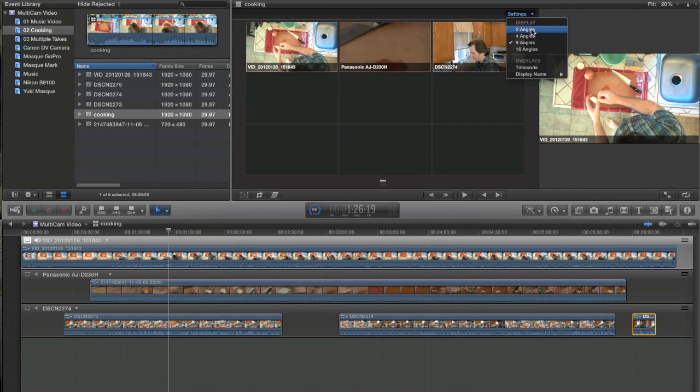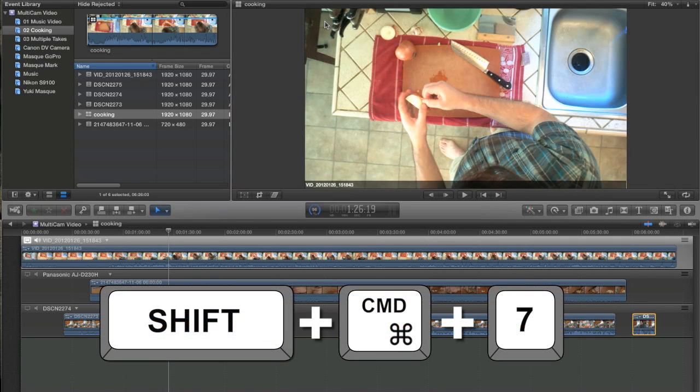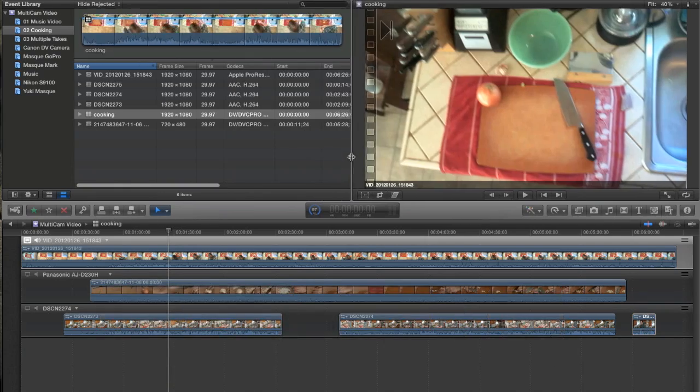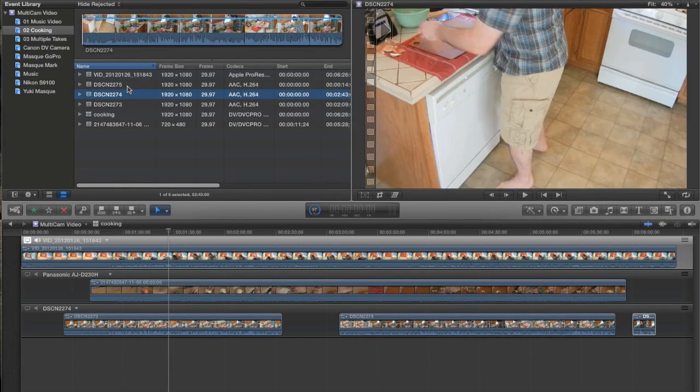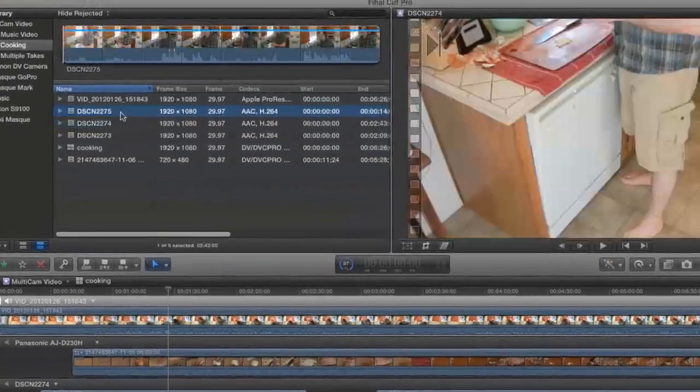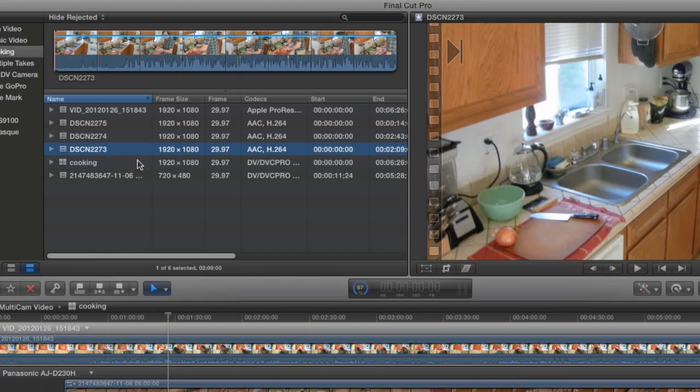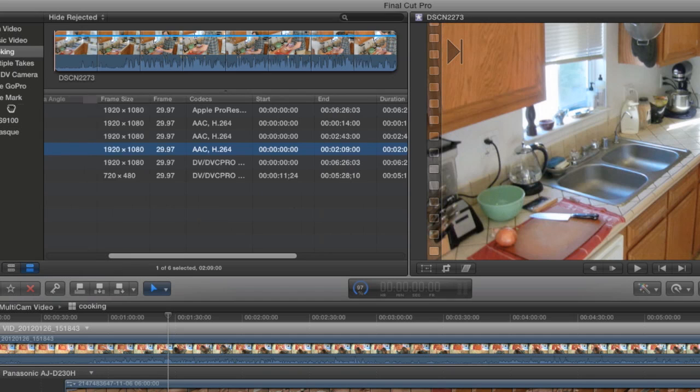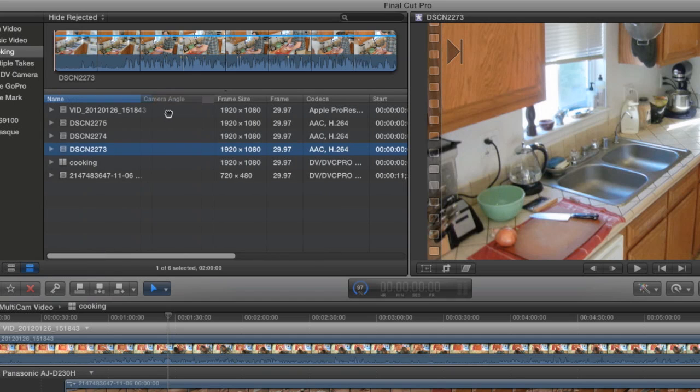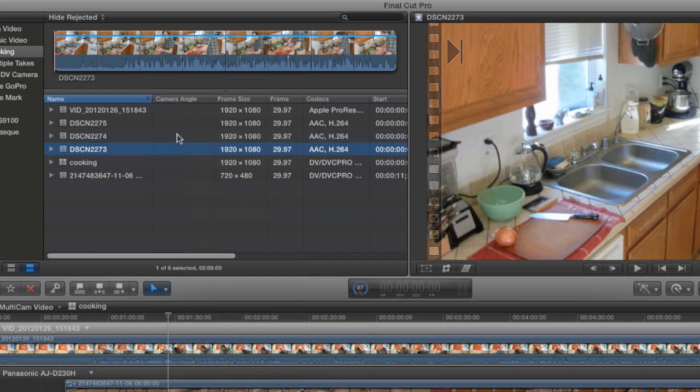I'm going to switch this back to four angles because I don't need all those angles. And I'll turn it off. Command Shift 7. Go back to my Event Browser. And again, these are the three clips I shot with my digital camera. Now, one thing you can do is find this column right here called Camera Angle. If it's not in your basic view here, just right click on the bar here and choose Camera Angle from the dropdown.